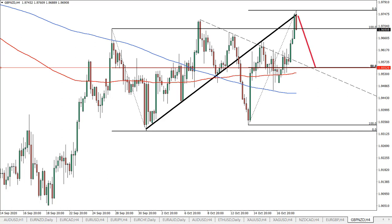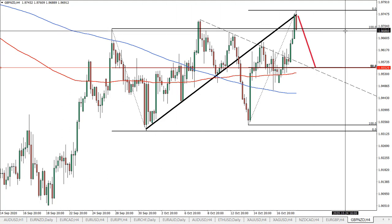Hello traders, welcome back to the Forex Boat Trading Academy for the second time today. The reason for that is because I do see the potential for weakness of the pound and I wanted to share that with you. This is the second pound-related analysis — the first was euro versus pound, and now it's pound versus New Zealand dollar, where there is also interesting price action.